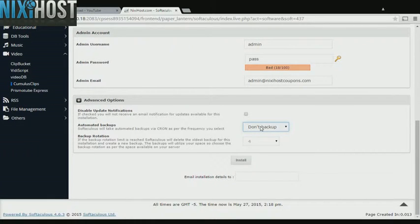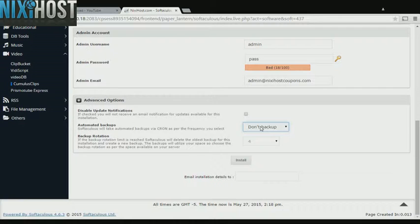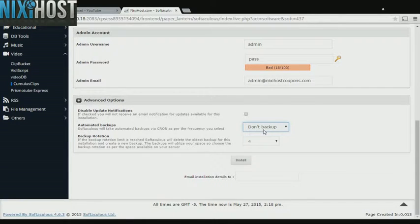It's always a good idea to set up a cron job to back up your website. You can do this under the Advanced Options section.